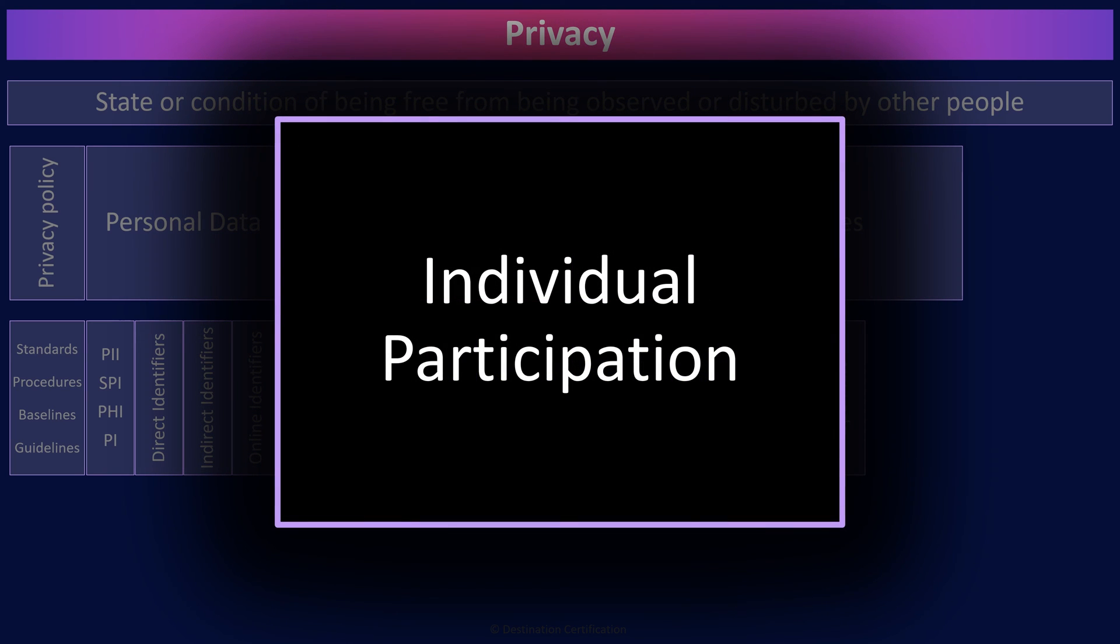The individual participation principle means an individual, a data subject, should have the right to obtain their data from the controller and maybe even have their data removed. Under GDPR, this is often referred to as the right to be forgotten.